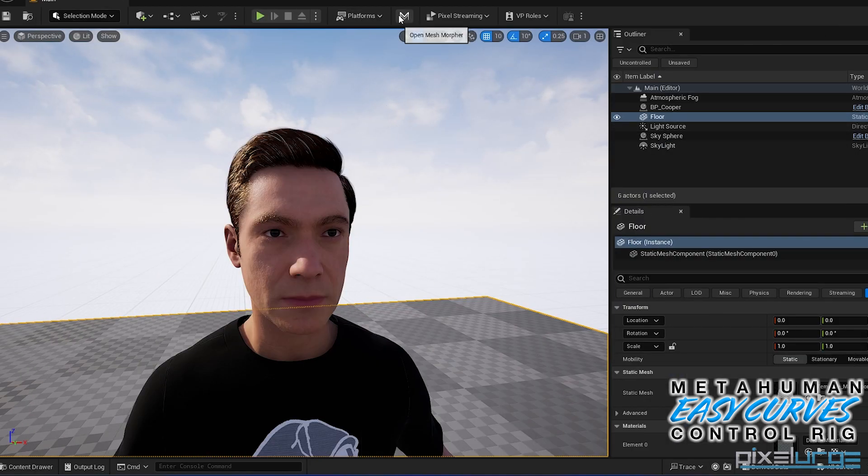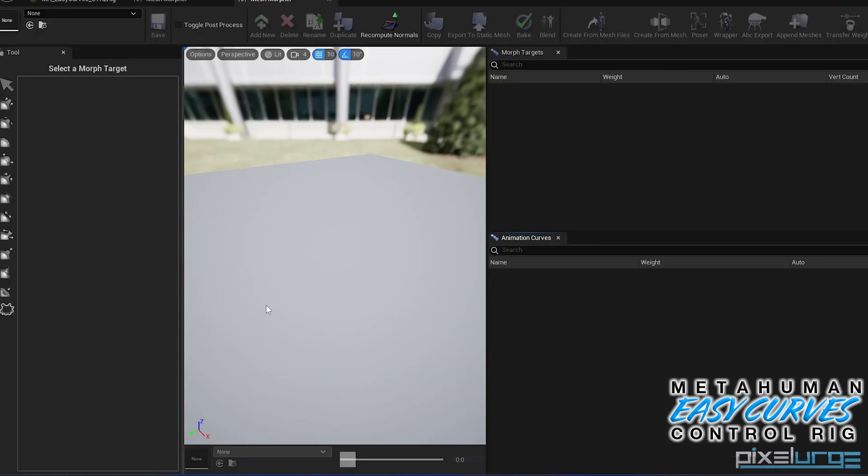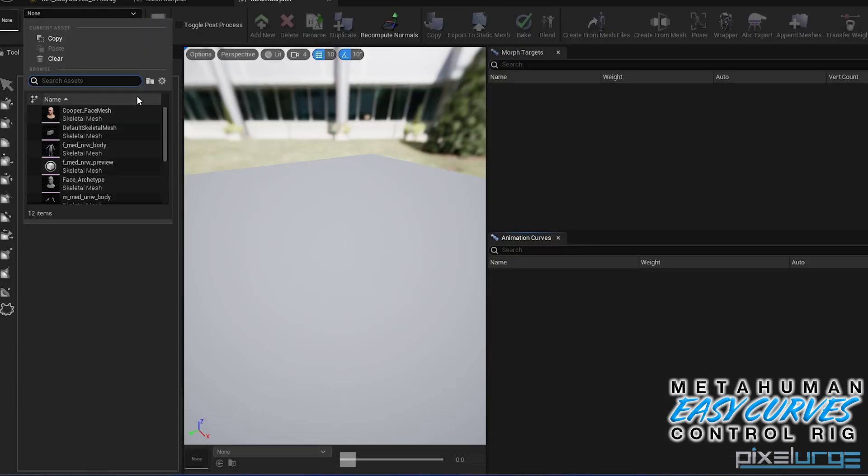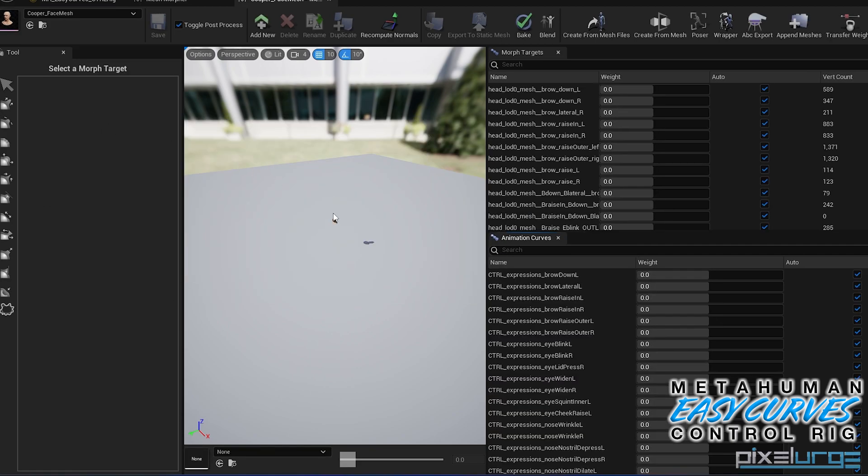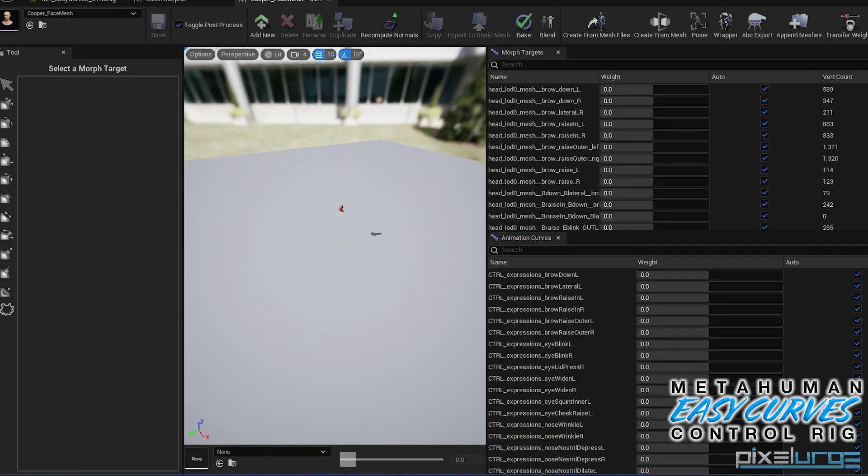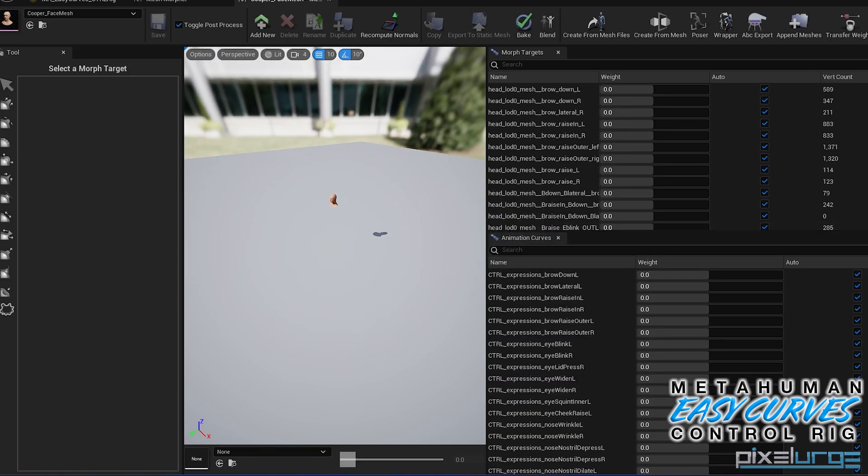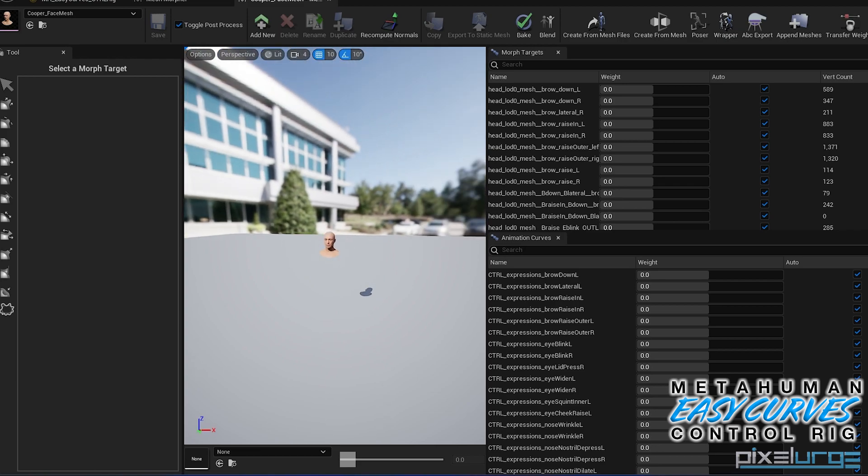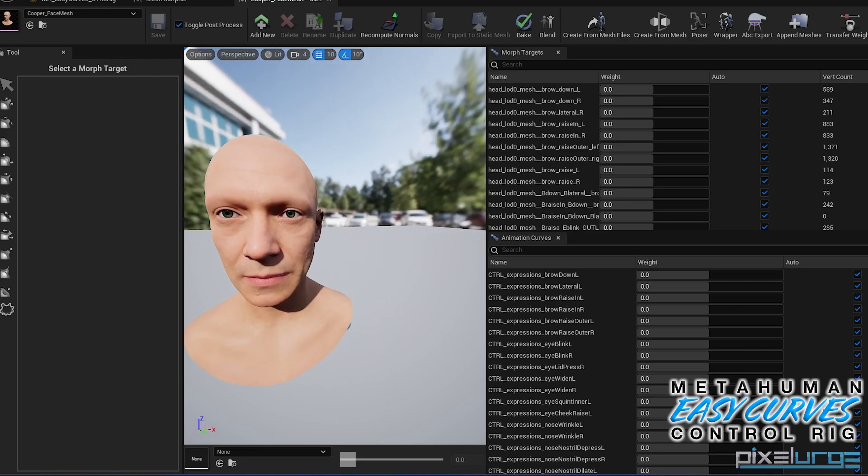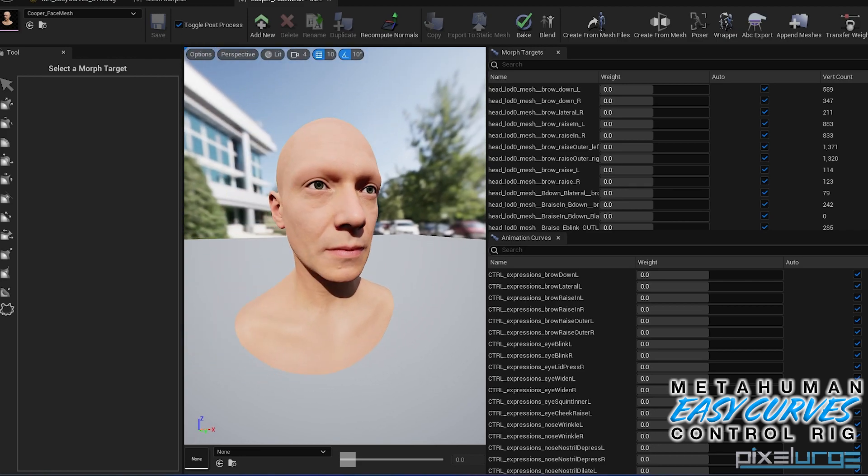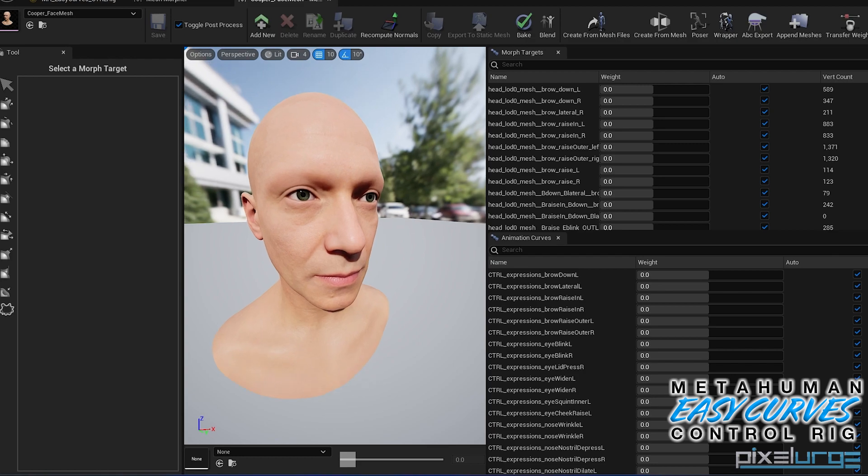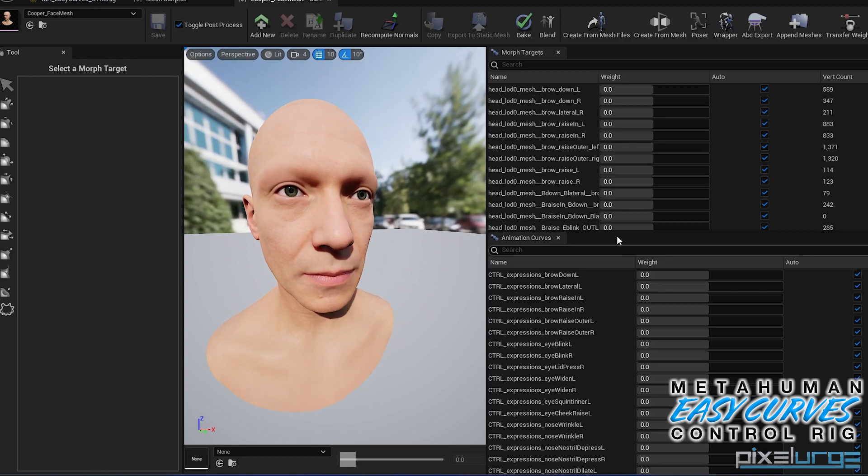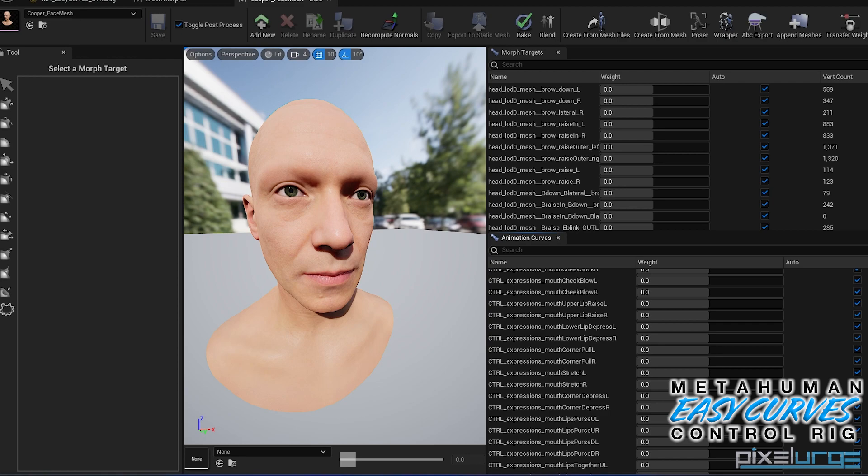Let's go ahead and open up mesh morpher. So now we're in mesh morpher, let's go ahead and select that Cooper face mesh. Zoom in here. Make sure your mesh morpher is up to date as well. So in mesh morpher you have all these sections here. You have all your animation curves and your morph targets. What we're concerned about is the animation curves here.